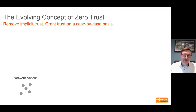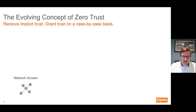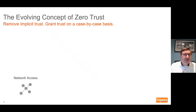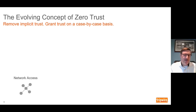The idea being that instead of assuming that because I'm connected to a network I have access to all the resources on that network, you're going to validate that trust continuously — zero trust network access. I'm going to be authenticated to the network rather than simply connected physically, with that physical connection giving me access.